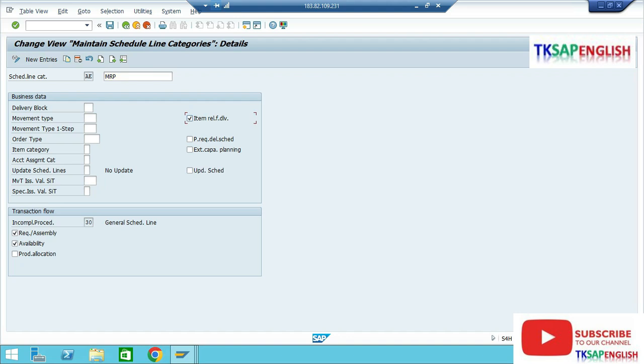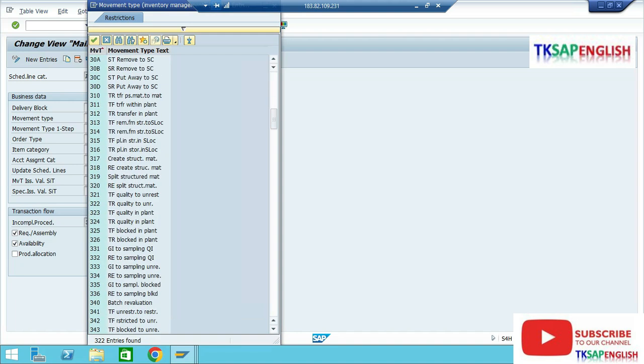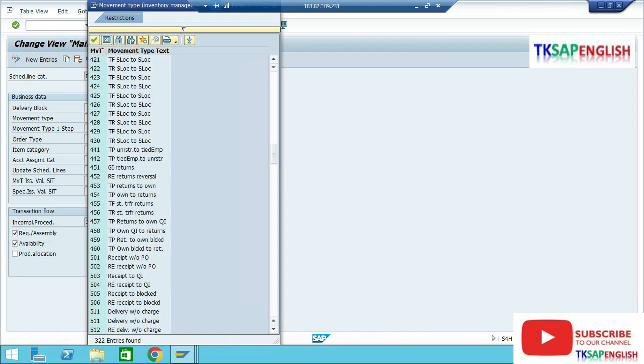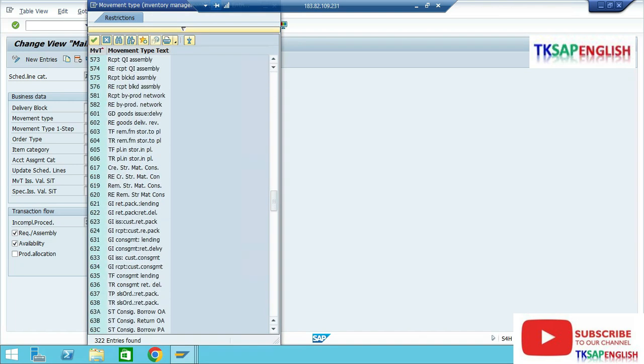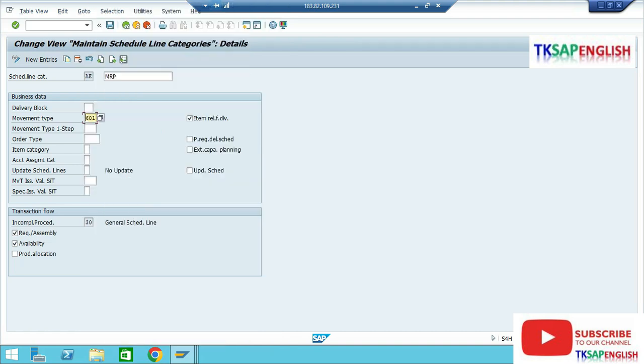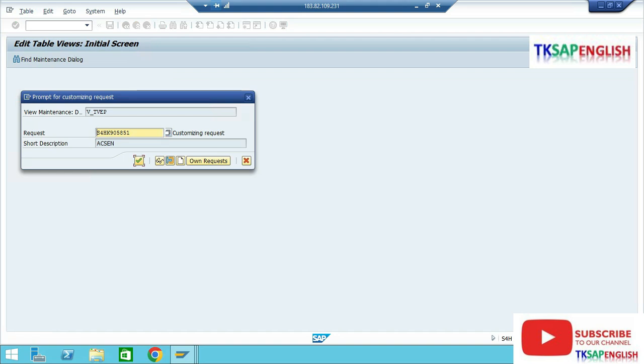Select the item relevant for delivery, then select our movement type 601. Go to issue for delivery, save the data.